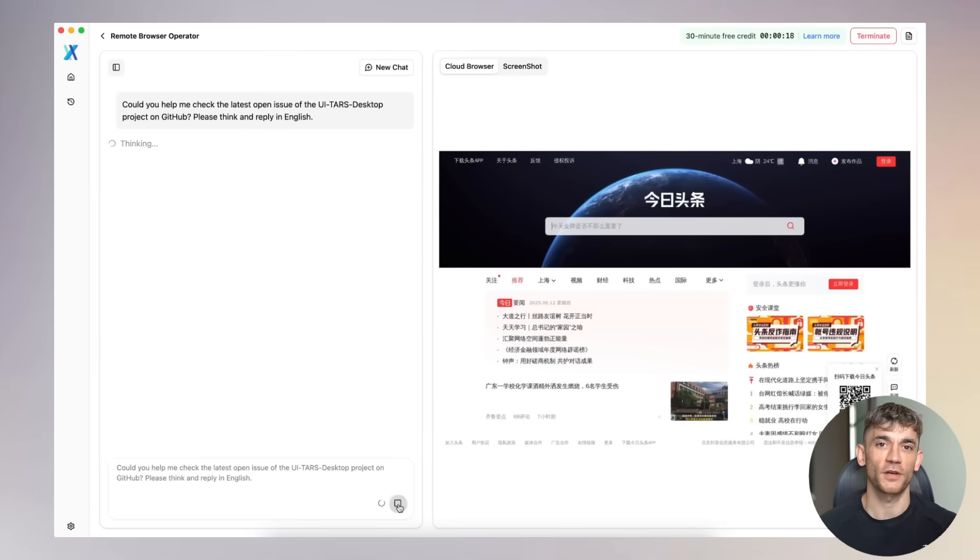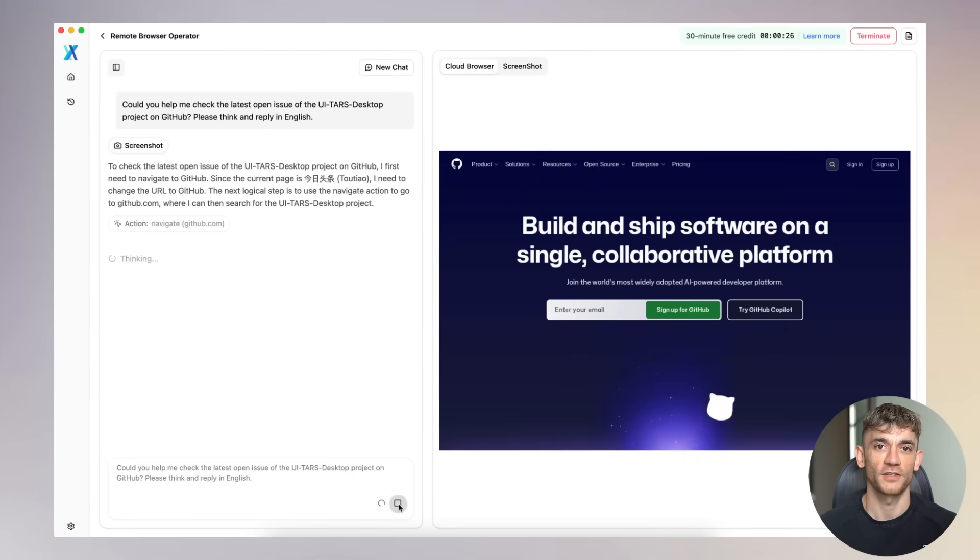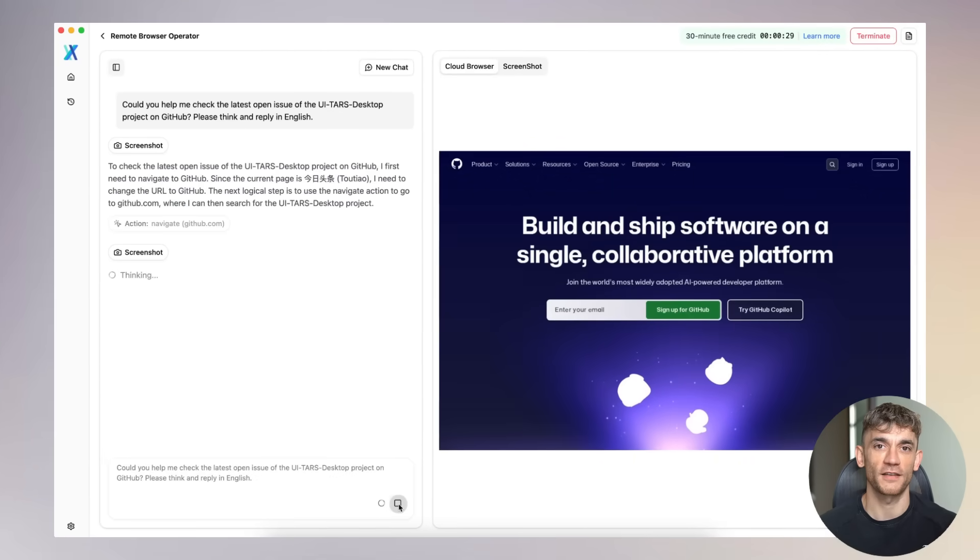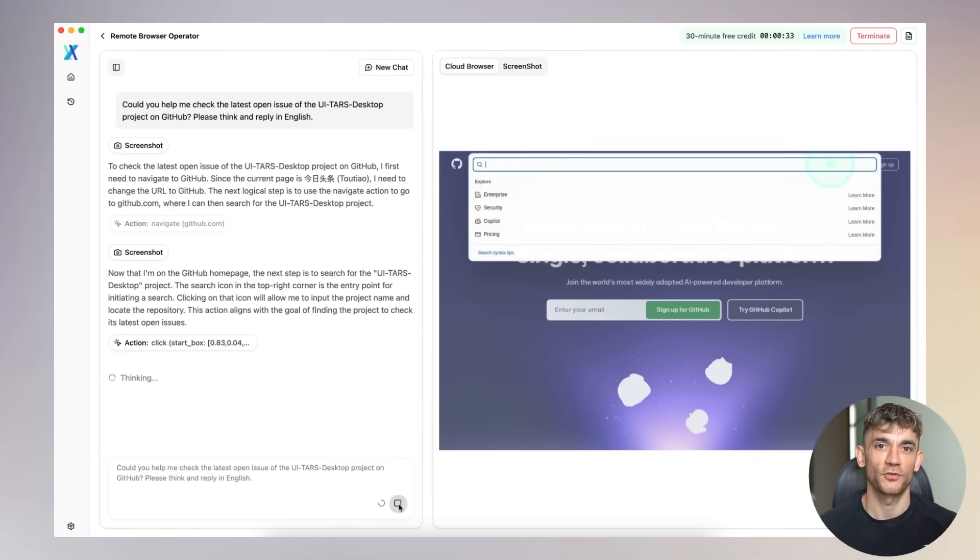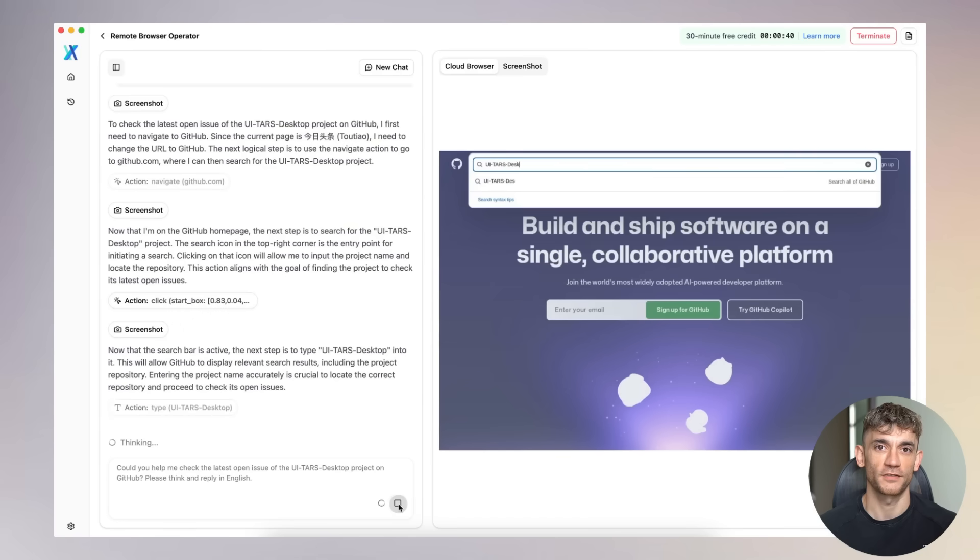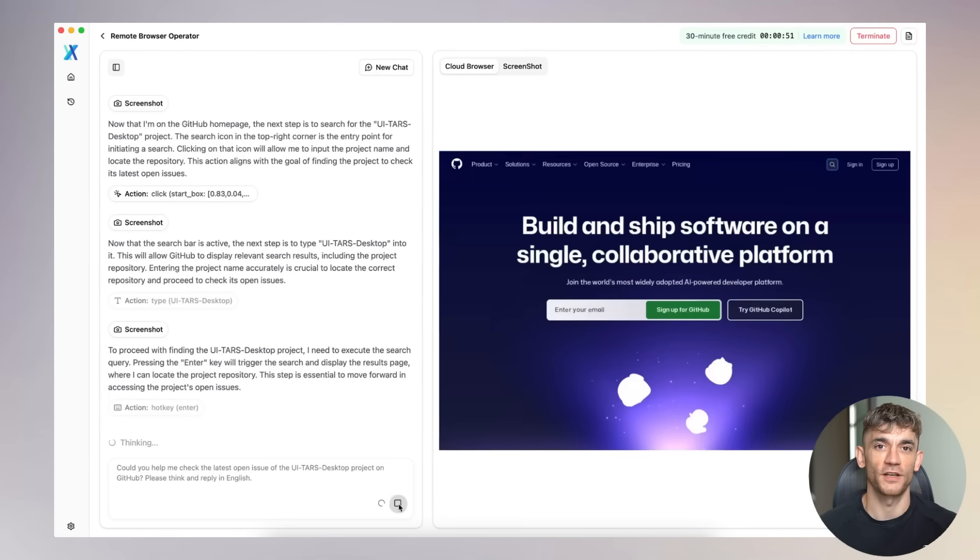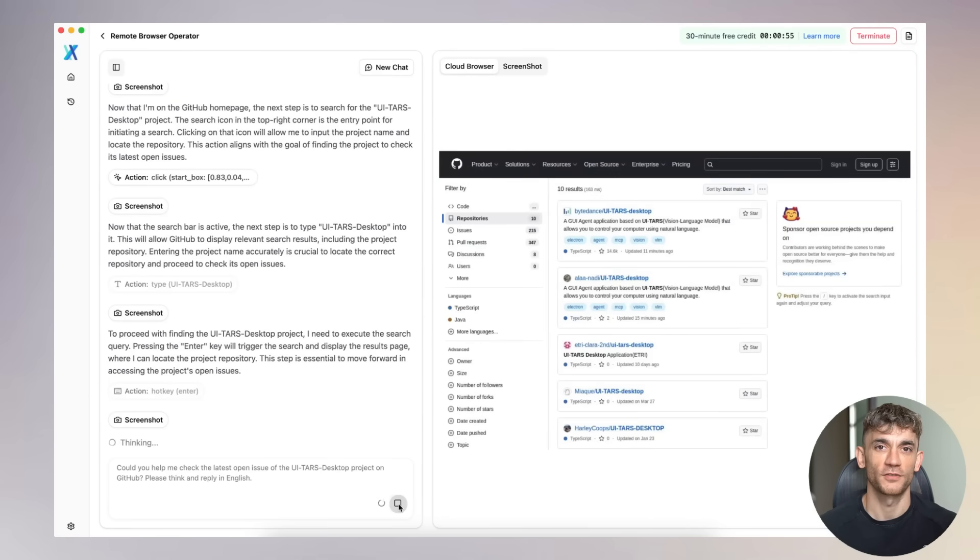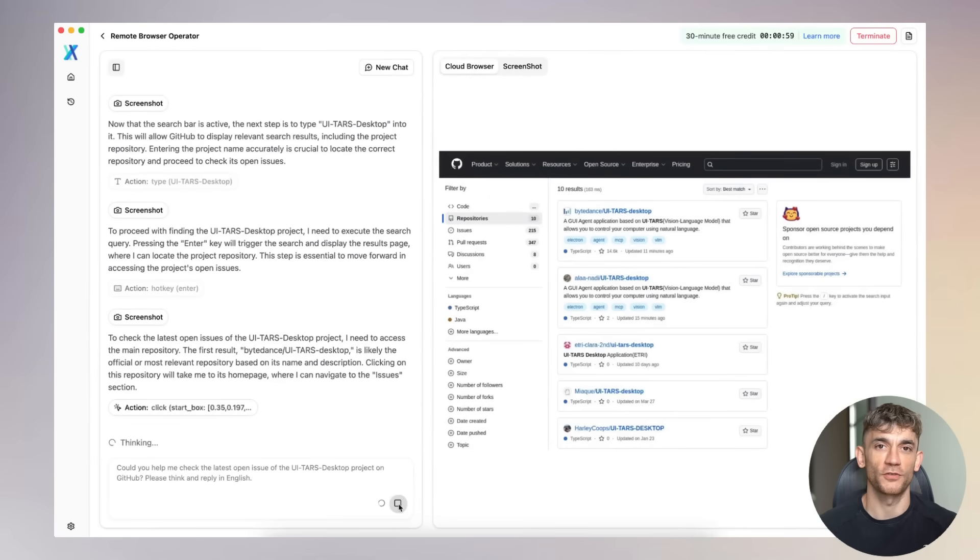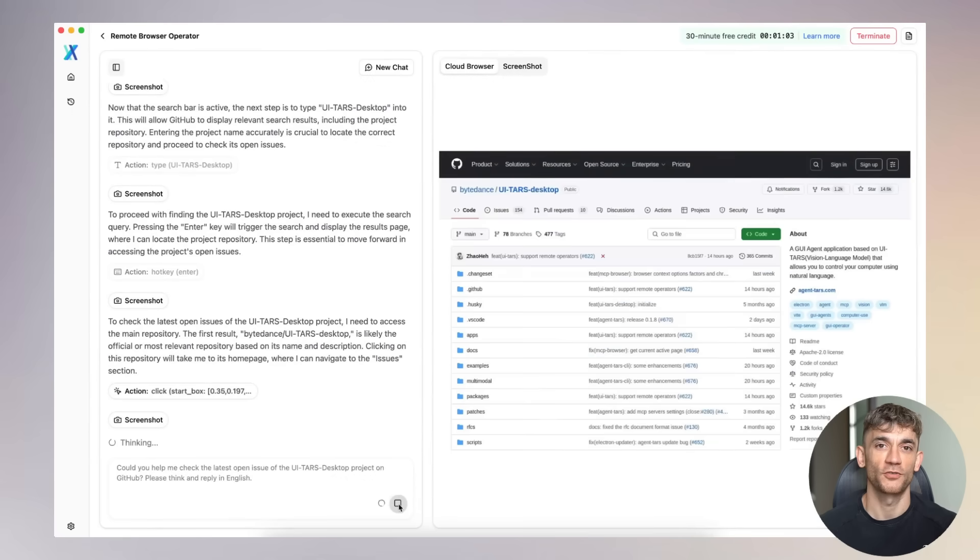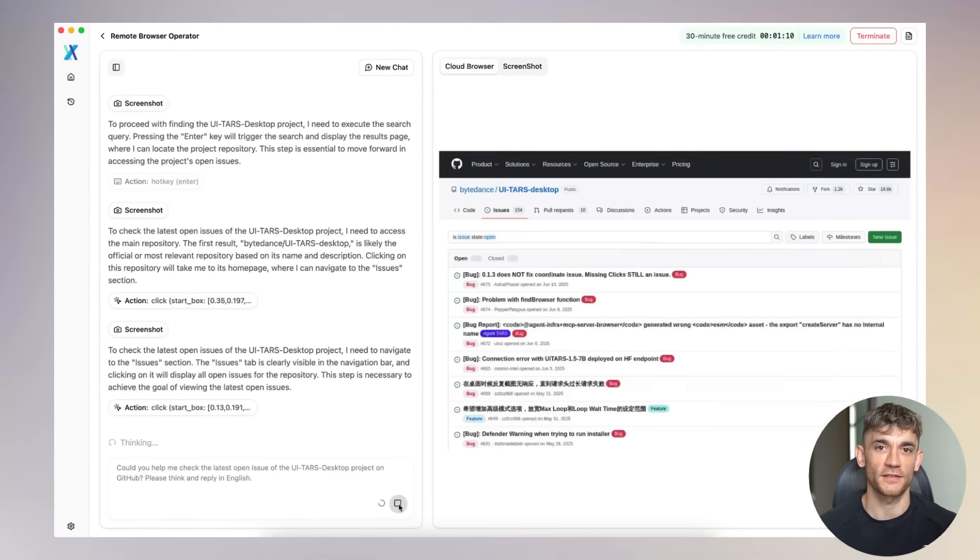But Julian, how does it actually work? TARS uses something called a vision language model. It takes screenshots of your screen, understands what every button and menu does. Then it plans out the exact steps to complete your task. It's trained on 50 billion tokens. Screenshots, videos, user interactions, GUI elements, everything.